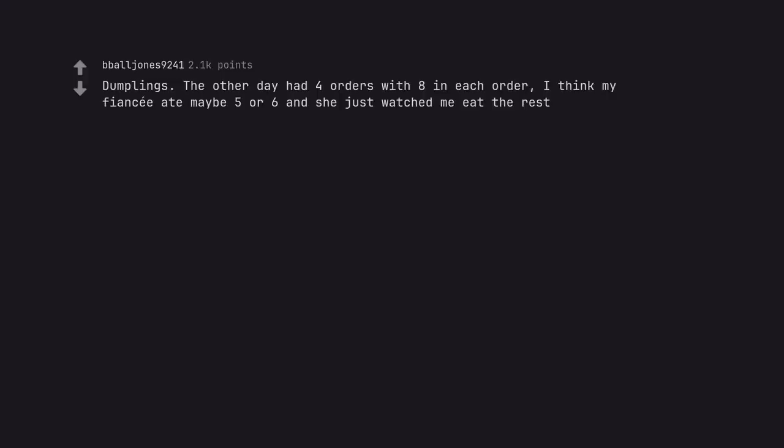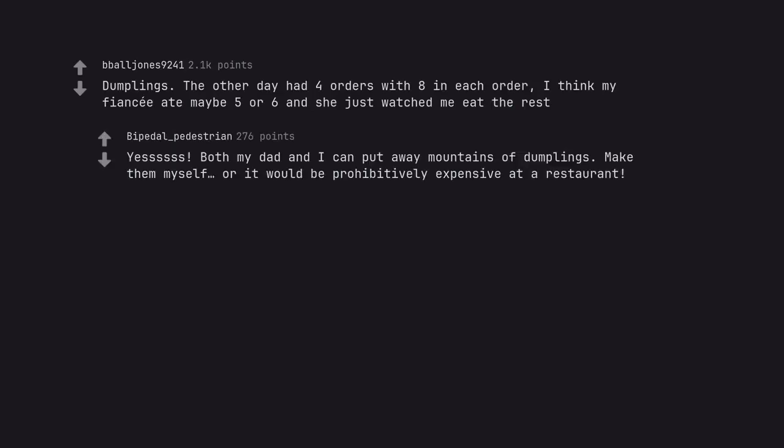Dumplings. The other day had 4 orders with 8 in each order, I think my fiancé ate maybe 5 or 6 and she just watched me eat the rest. Both my dad and I can put away mountains of dumplings. Make them myself, or it would be prohibitively expensive at a restaurant.